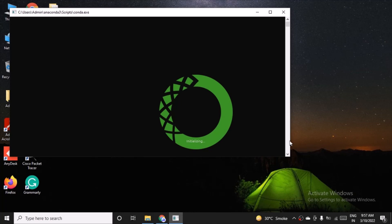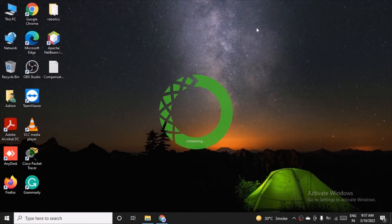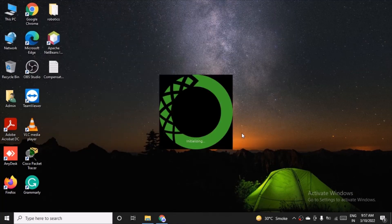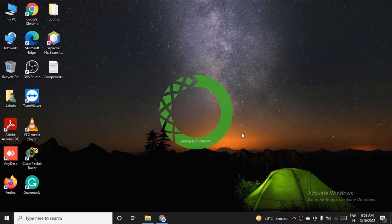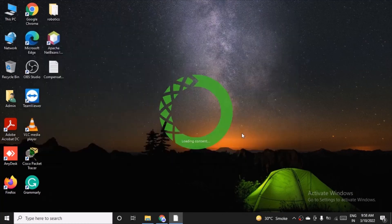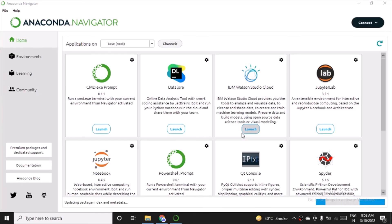for the first time it will take time as it is getting initialized. And we are in. It is ready to use. That's it from this video.